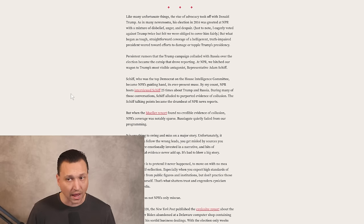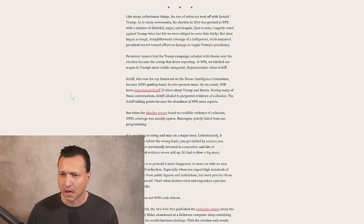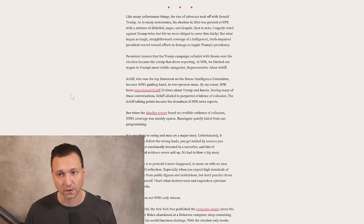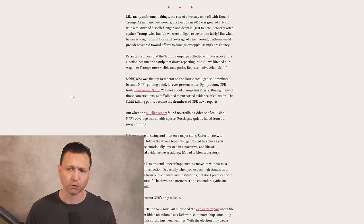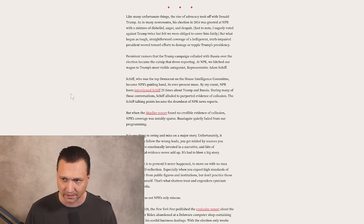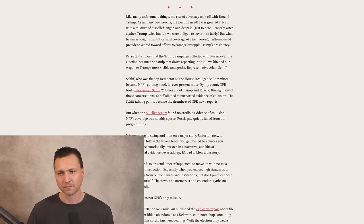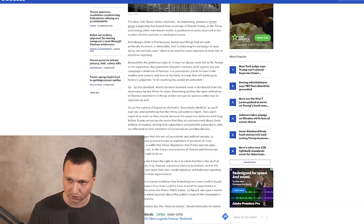Like many unfortunate things, the rise of advocacy took off with Donald Trump, as in many newsrooms. His election in 2016 was greeted at NPR with a mixture of disbelief, anger, and despair. Just to note, I eagerly voted against Trump twice, but felt we were obliged to cover him fairly. But what began as tough, straightforward coverage of a belligerent, truth-impaired president veered towards efforts to damage or topple Trump's presidency. And they weren't alone here. This was a common theme from all these news networks.